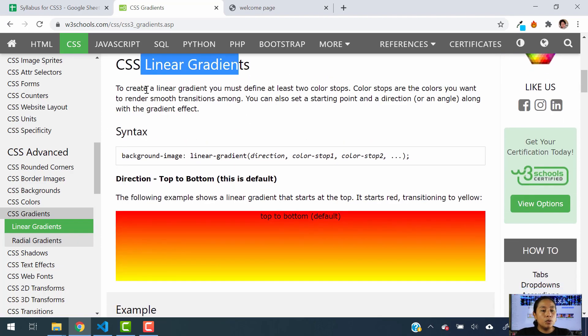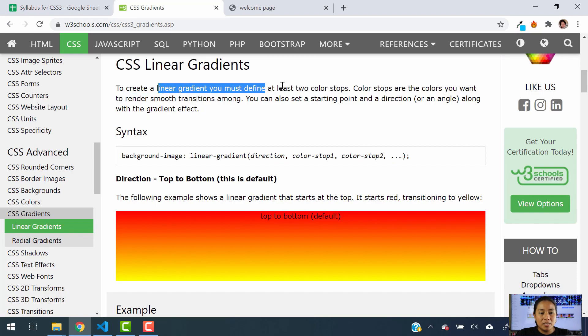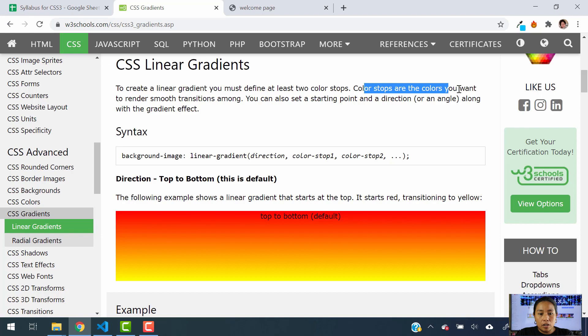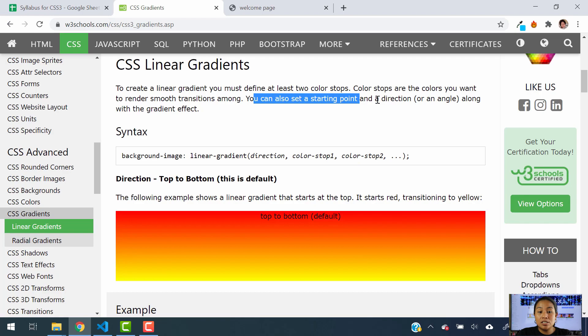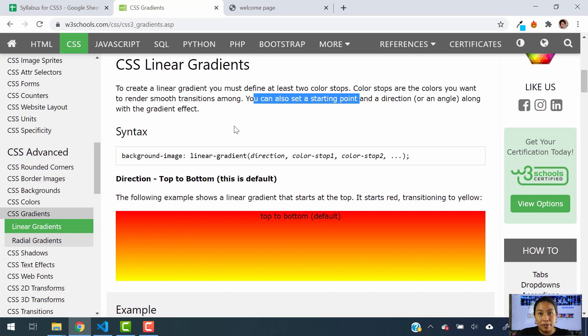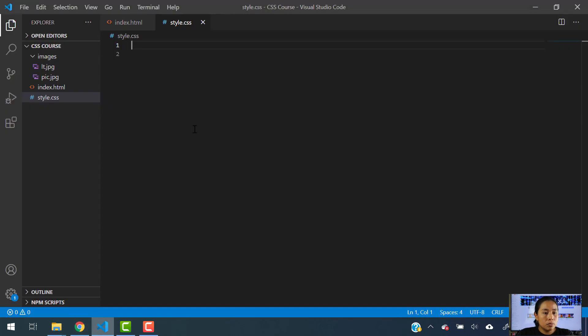So to create a linear gradient, you must define at least two color stops. The color stops are the colors that you want to render smooth transitions among. You can also set a starting point in a direction or an angle along with the gradients effect. So I'm going to show you a couple of examples right now of what this means and how you can use this in your code.